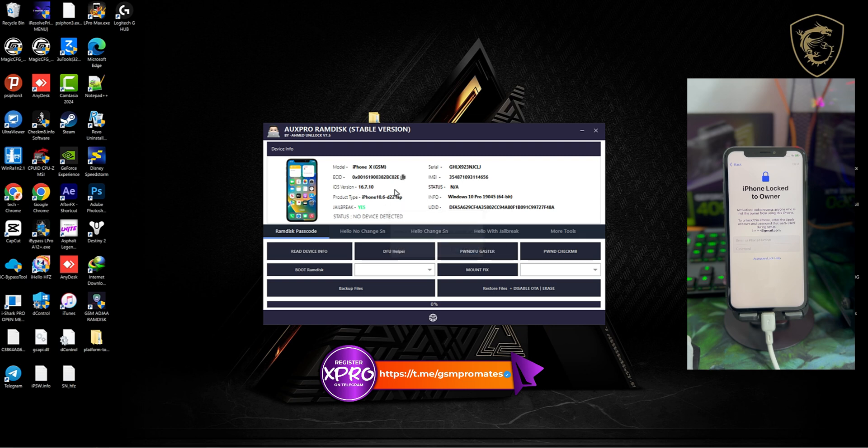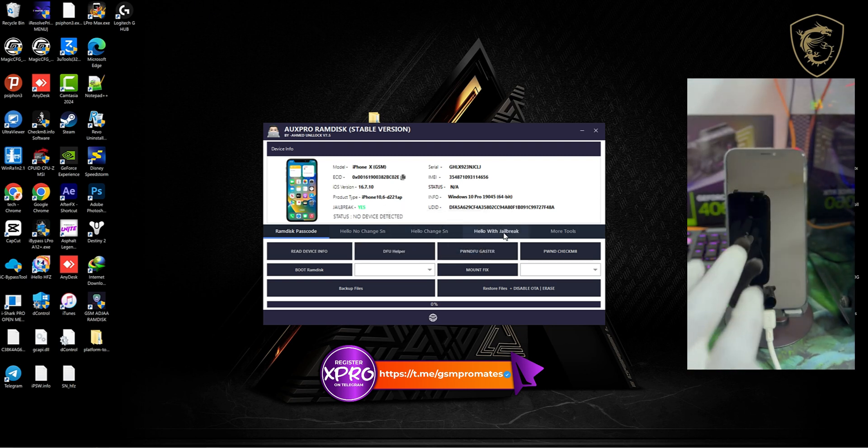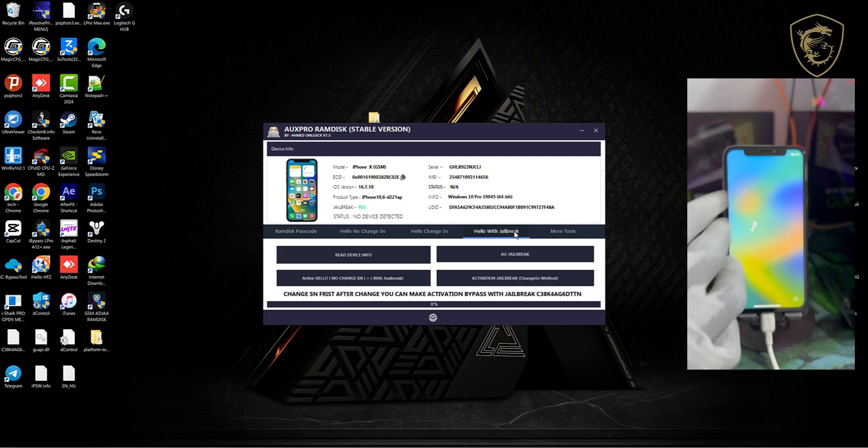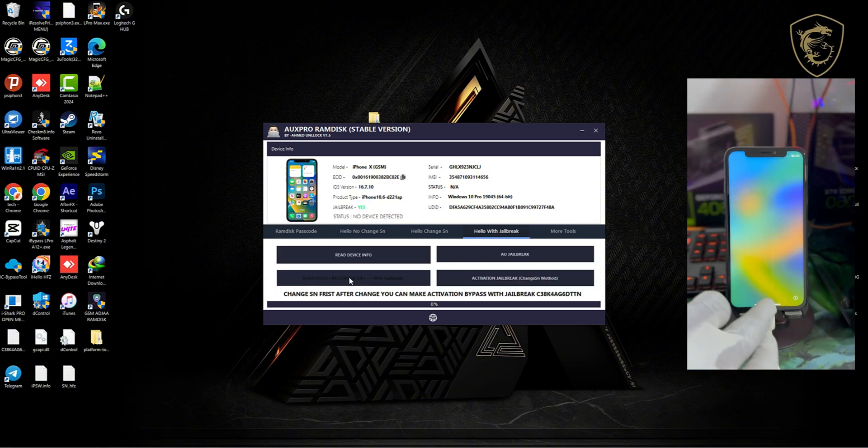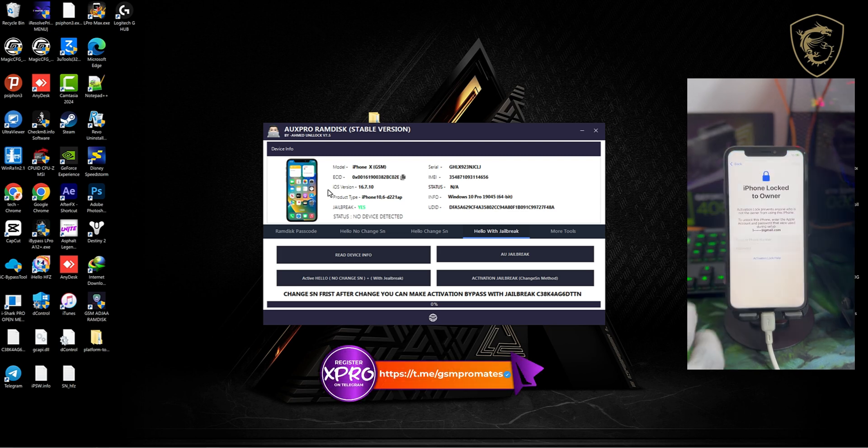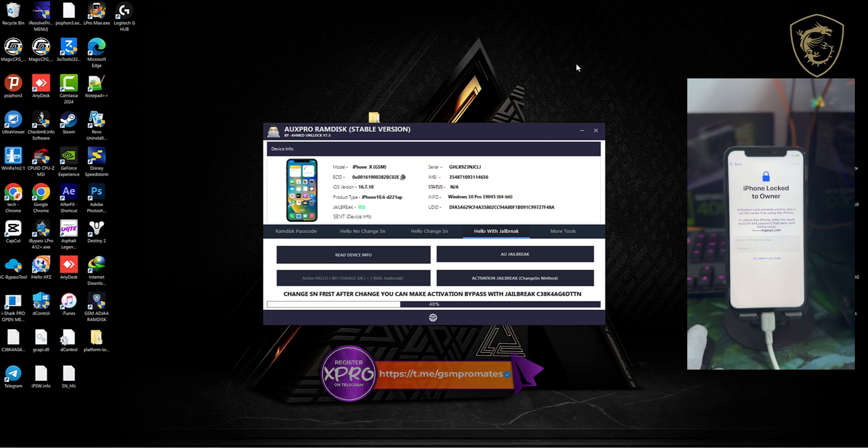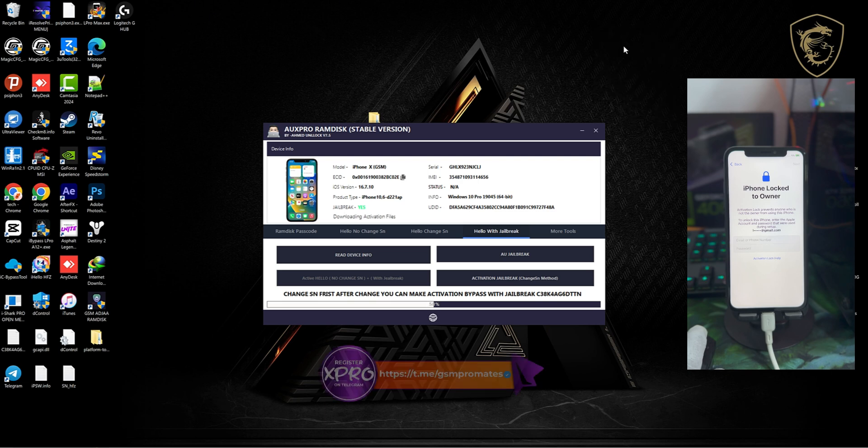All right, so you first click on this option here, and then you click activate a jailbreak, no SIM change. So you click this option here, and in less than a few seconds your device will be activated. This is the fastest no-signal bypass so far on Windows.